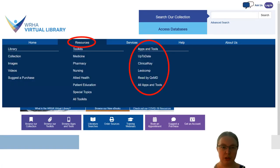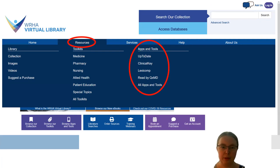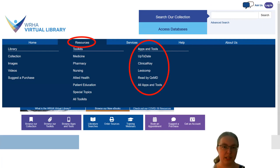Under our resources menu, you'll see a section for apps and tools. Some of our tools have specific pages devoted to them, such as UpToDate, Clinical Key, Lexicomp, and Read. But today we're going to be focusing on the all apps and tools page. If you take a look at this page, you'll see that there are a lot of resources available. We're not going to cover all of them in detail today, but we're going to provide you with an overview of some of the categories and key resources that are available.